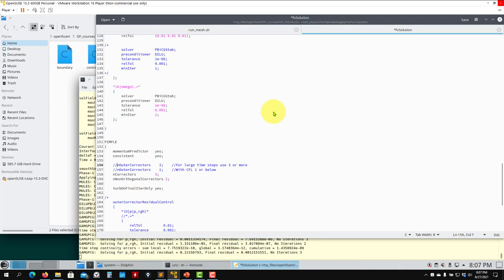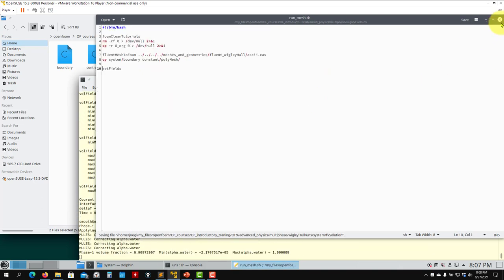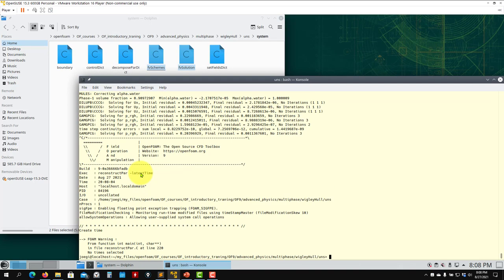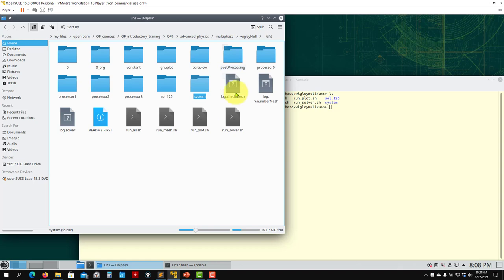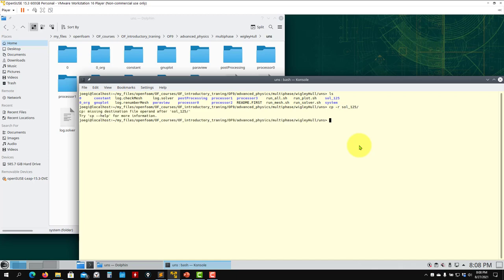I'm not going to run this all the way to the end; instead let me show you the final solution. The pre-computed solution is in folder sol_125.